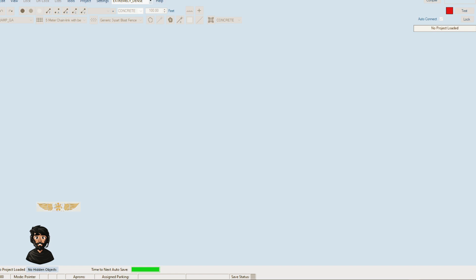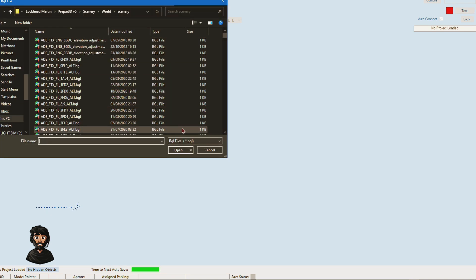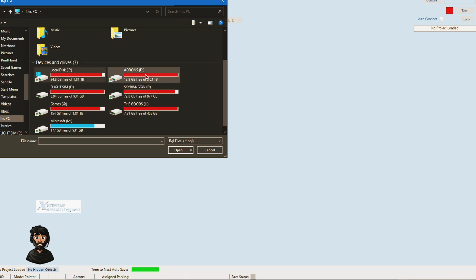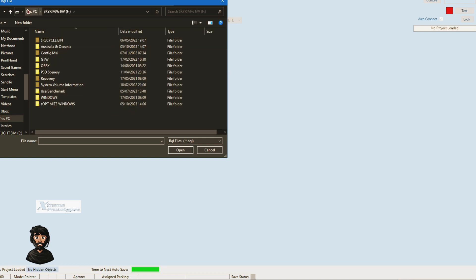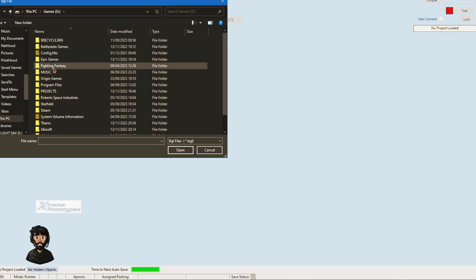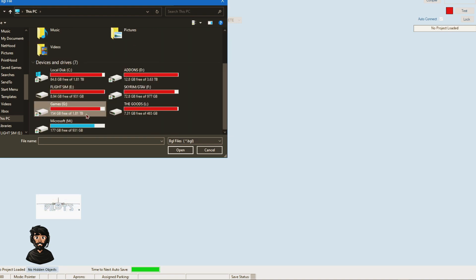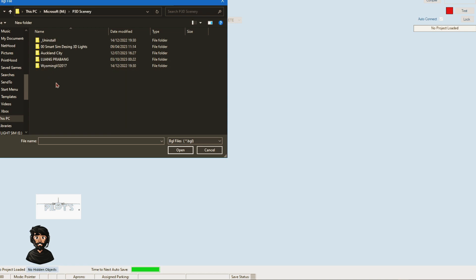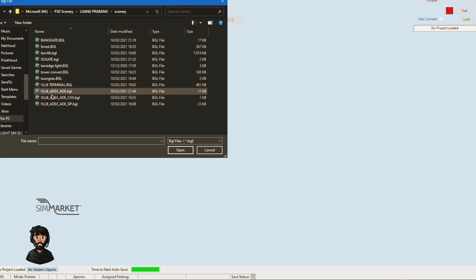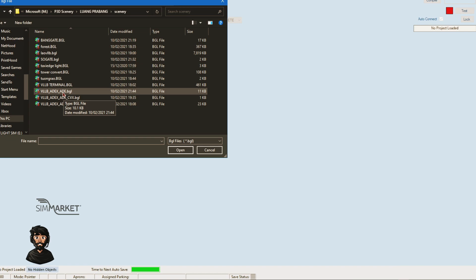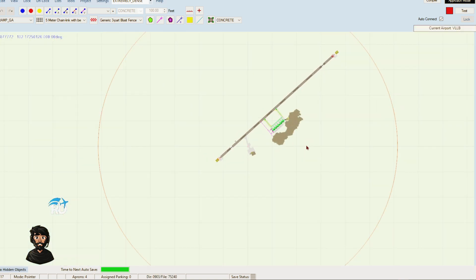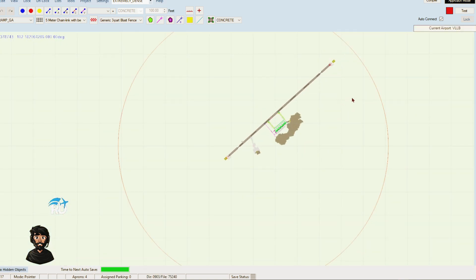When it loads up here, you'll be presented with this blue page. Just open up your airport. Open airport from BGL and go and find the airport for the scenery. I've got mine installed here, Long Pan. In the scenery folder you'll find the airport and it'll usually have the ADE thing on it. Click on that and open it, and it will open the airport in here.